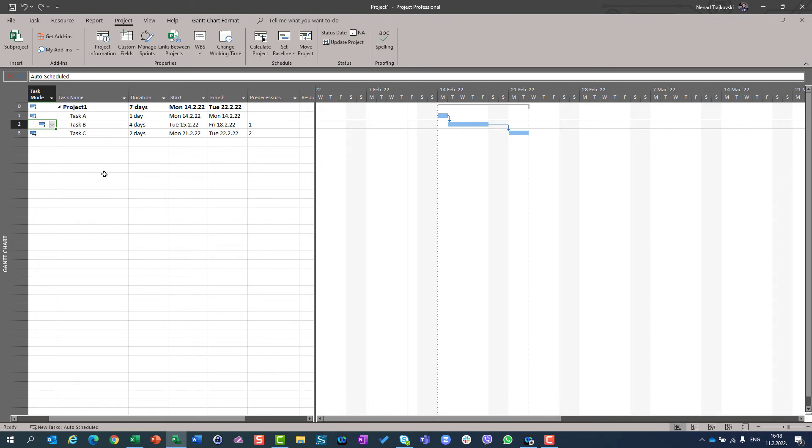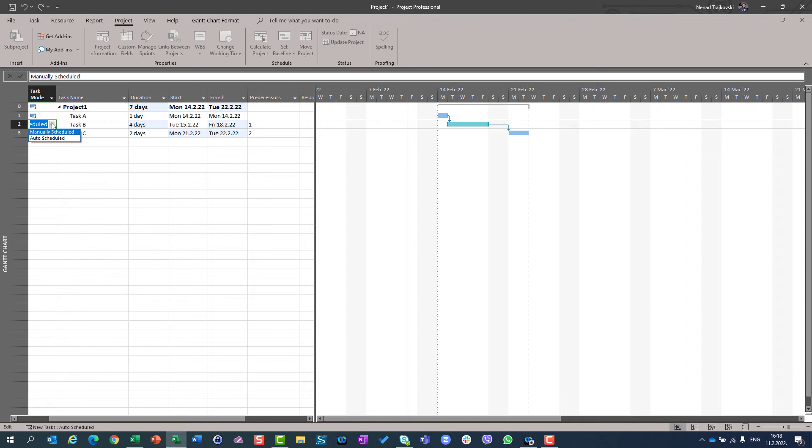So basically, with that said, I say I don't want to take care of this task B anymore. I want Microsoft Project to take care about these tasks. So I'm going to change that from manual scheduled to auto-scheduled tasks. And by the way,